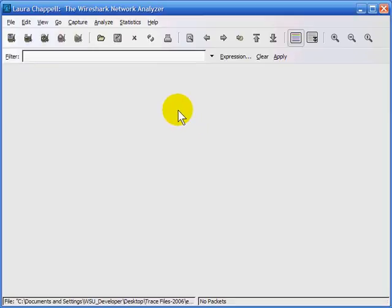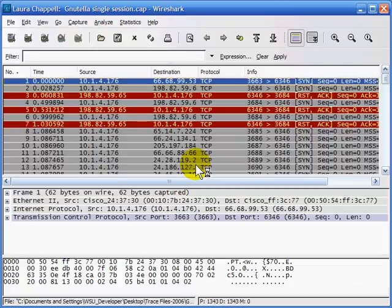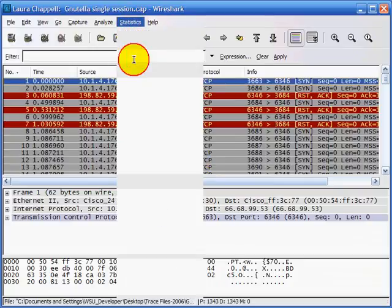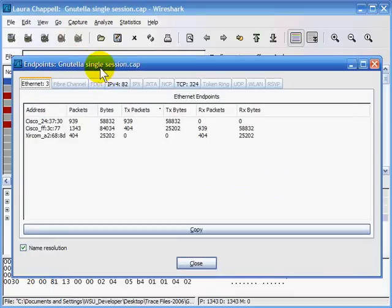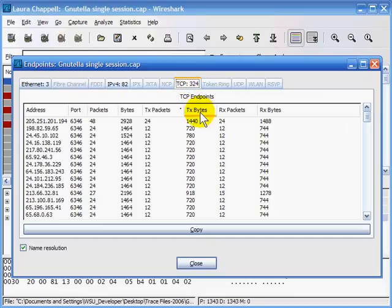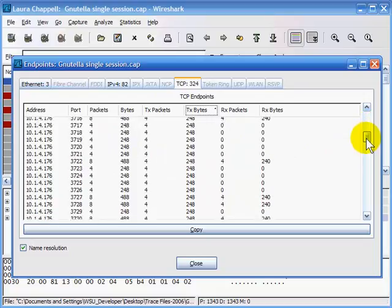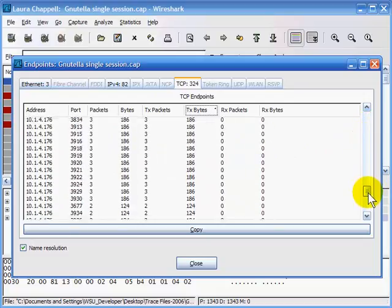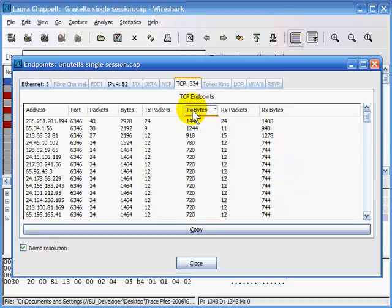Let's look at how we can use conversations and endpoint information to identify possible security problems on the network. I'm opening a trace file called 'Nutella Single Session.' The first thing I'll do is bring up the endpoints window. We have three Ethernet addresses, 82 IPv4 addresses, and 324 TCP communications. But when sorted by byte count, the majority of these TCP communications are very small — and that's not normal.